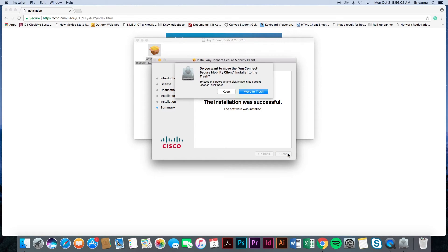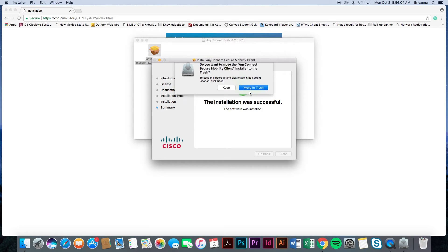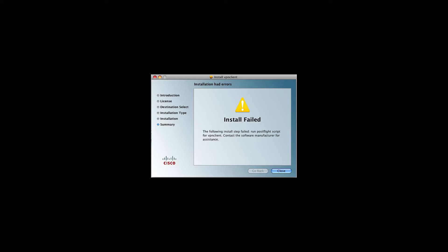Also note, if the installation process is not successful, you will see a large yellow triangle with an installation failed notice. In this instance, please contact the help desk for further assistance.